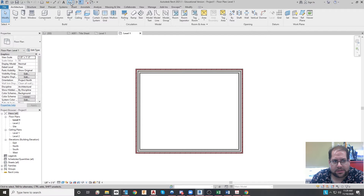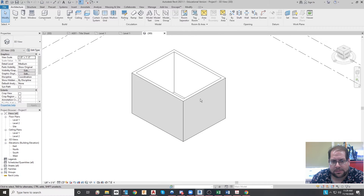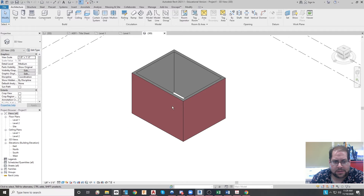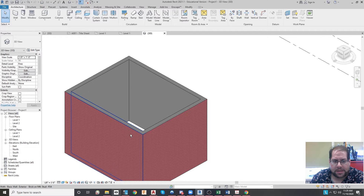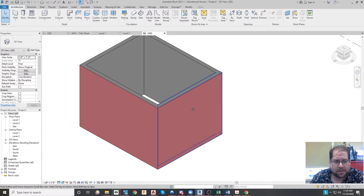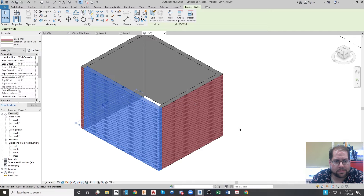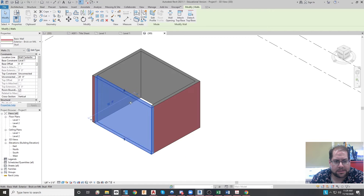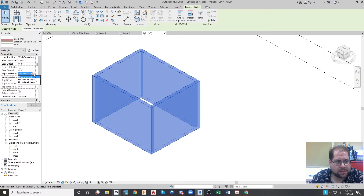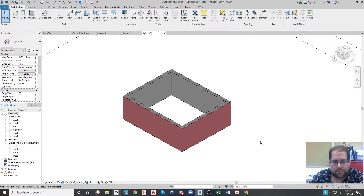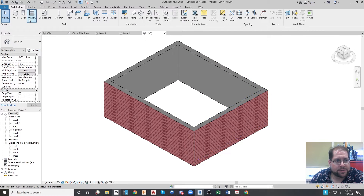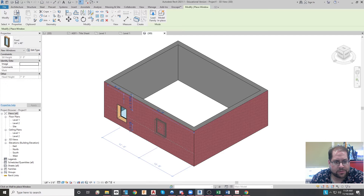Now on my level one floor plan, which is active as a 2D view, I have four walls. If I click into 3D you can see very quickly what this looks like in three dimensions. I'll turn on consistent color to show it's colored with the detail. The walls are currently 20 feet high and not connected, so I'll select them all and make them connected to level 2, which makes them just 10 feet high.